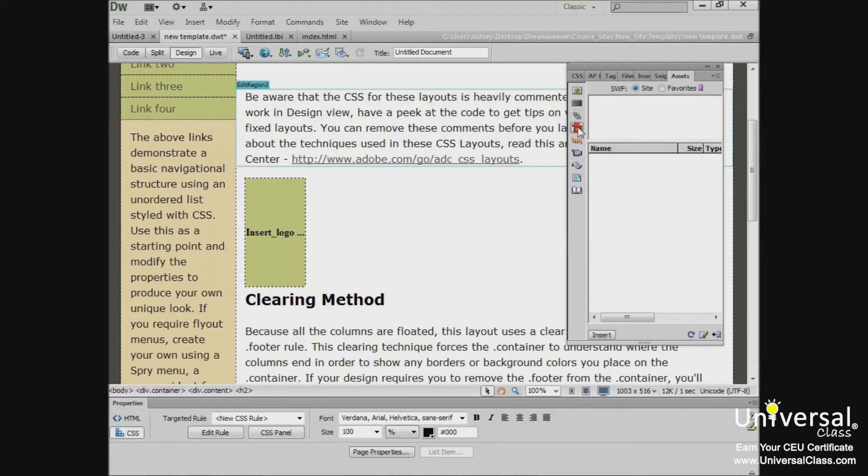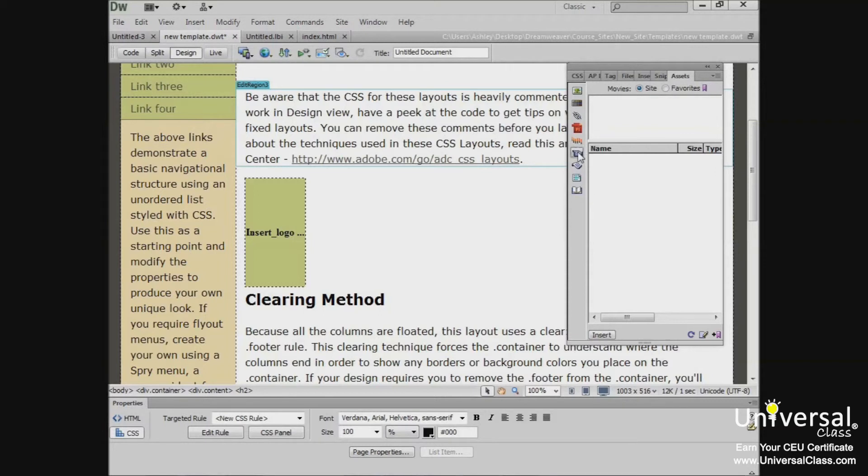Flash will show you any files on your webpage that are saved in the SWF format. Shockwave shows you Adobe Shockwave files. Movies will include QuickTime or MPEG files. Scripts applies only to JavaScript or VBS script files. HTML files do not appear anywhere in the Assets panel.